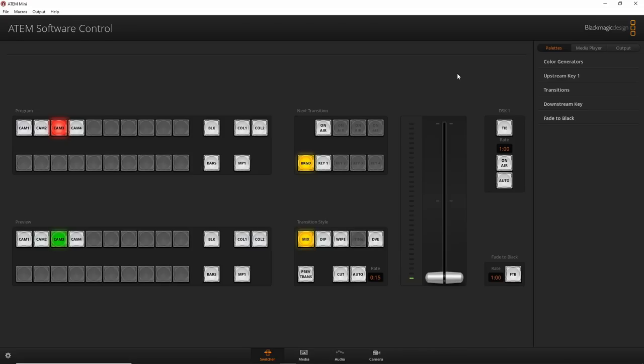With the ATEM Mini you can't directly record within the device, but you have an HDMI out so you can plug it into an external recorder — like a Blackmagic Video Assist or in my case the Atomos Ninja Inferno — and record there.